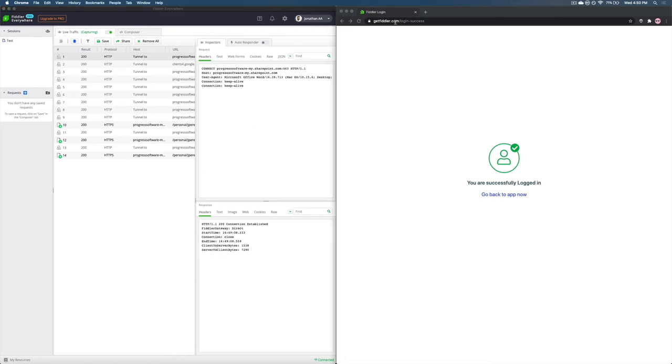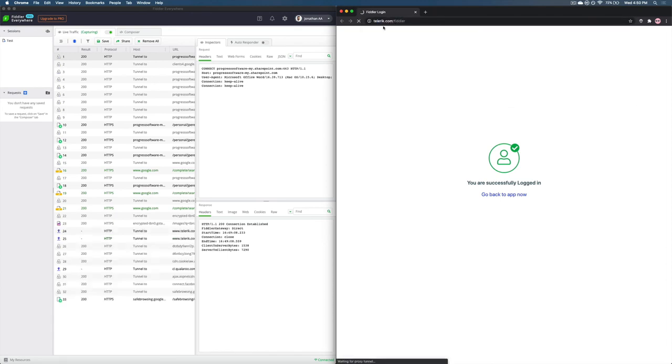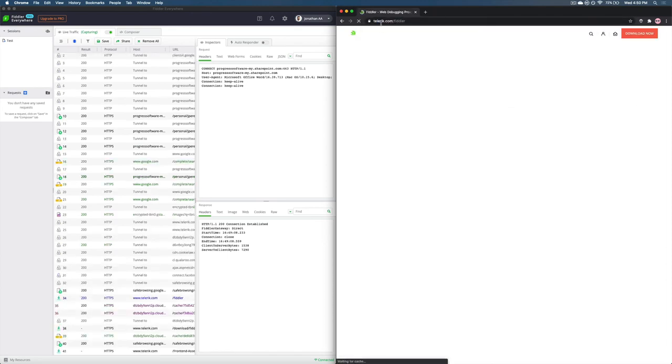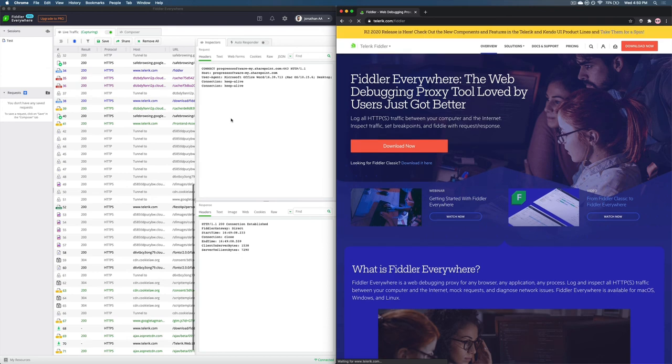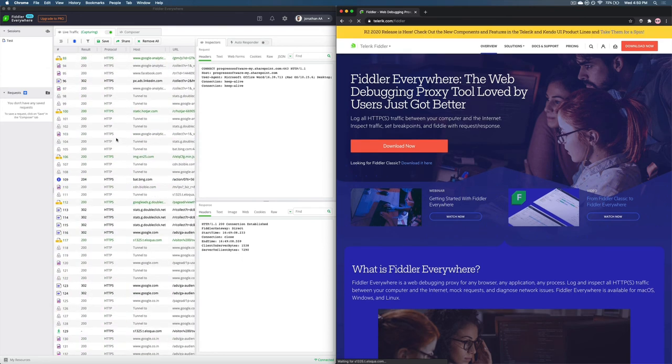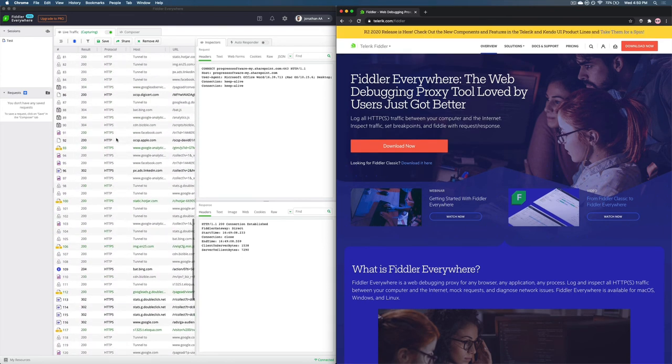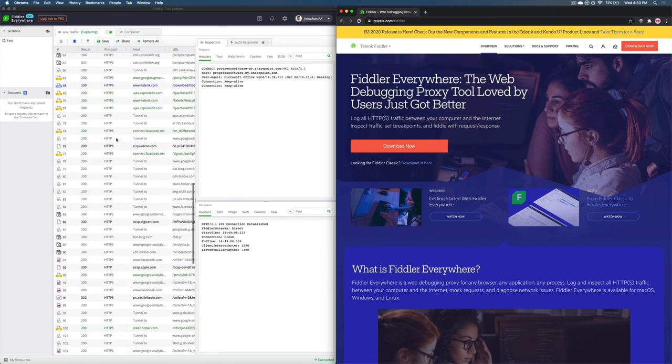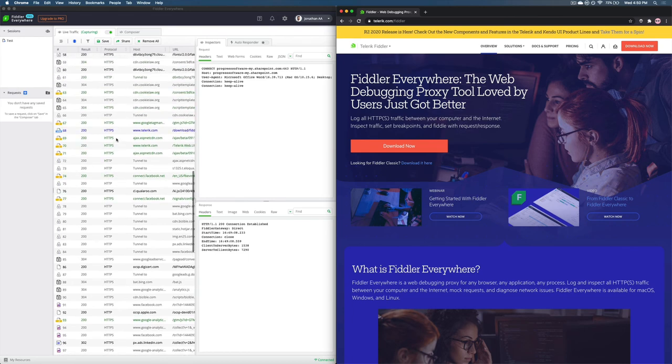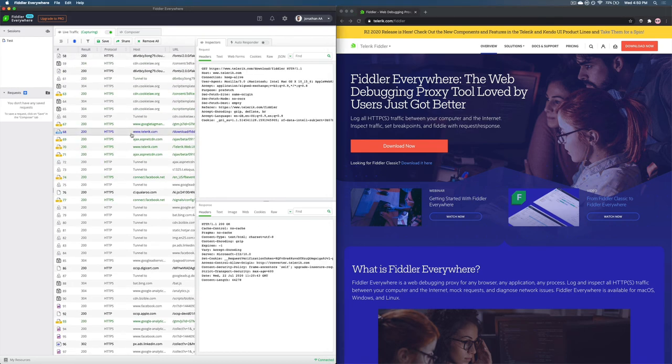Let's hit the Telerik web page to make sure that it's working. You will notice that the web sessions have started getting recorded and right here is the Telerik web session that we used.